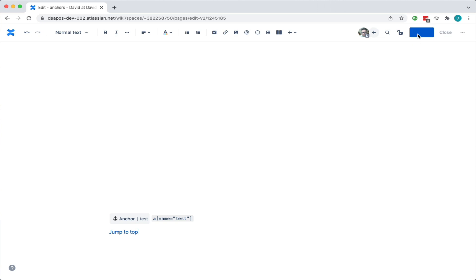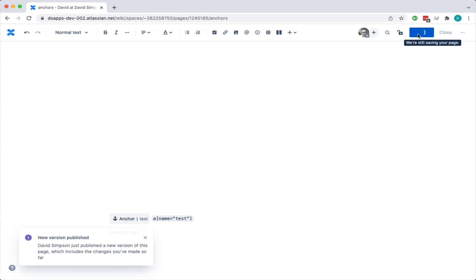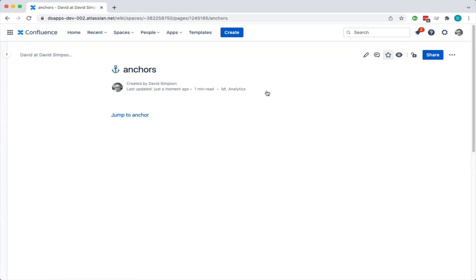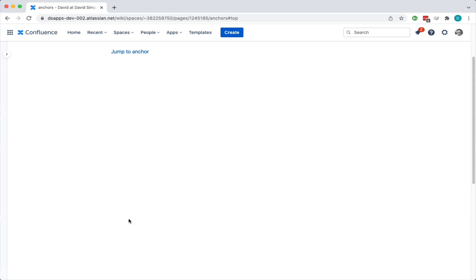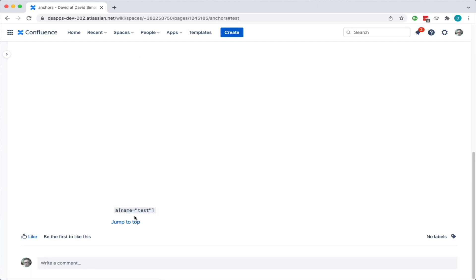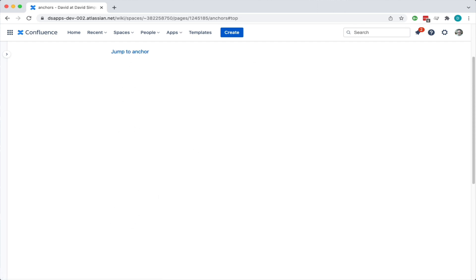Then we publish that, and now I can jump to the anchor at the bottom and then jump to the top. And then jump around — that's it!